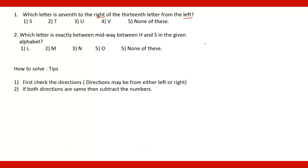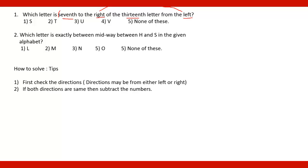Then second step will be if both directions are same then subtract the numbers. Here the two numbers are 7th and 13th. If both the directions are same, it means right and right or left and left, then subtract these numbers. In this case, it is 7th and 13th. So subtract these numbers.